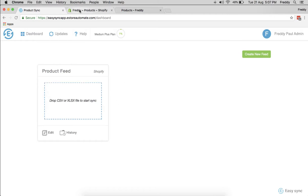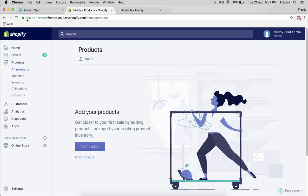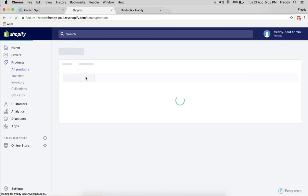There you go, it's done. So we'll just go and check whether it's updated in your Shopify store.